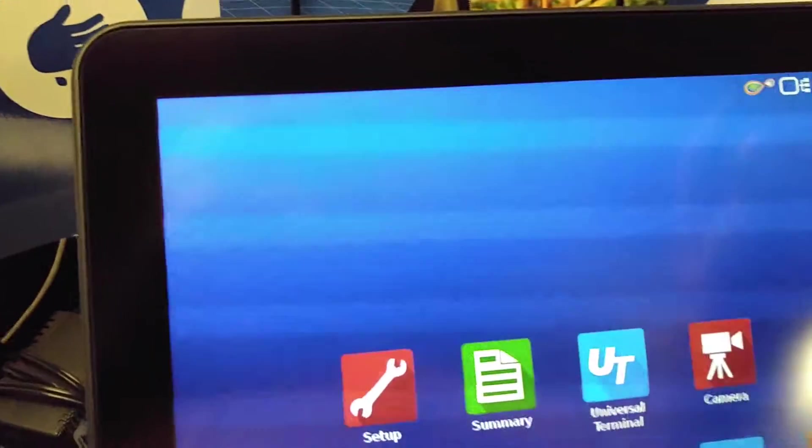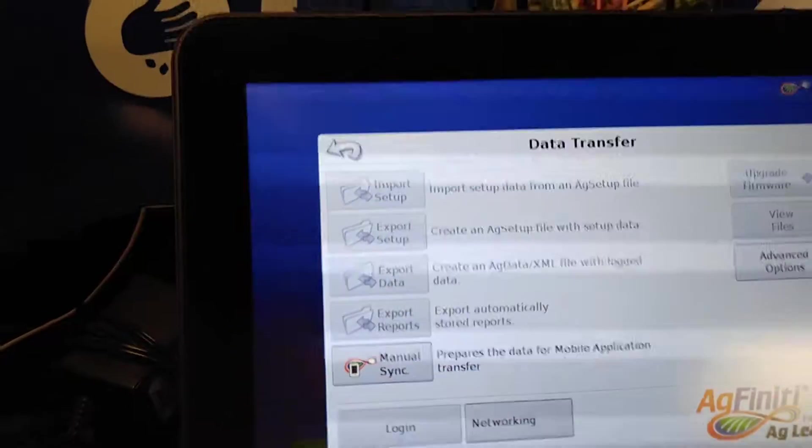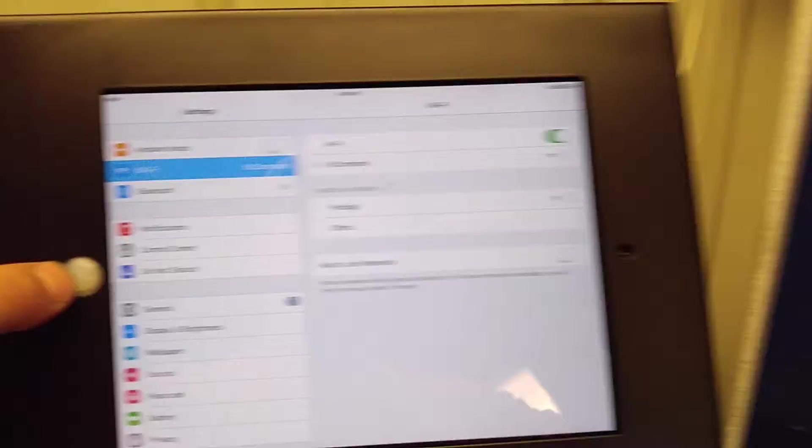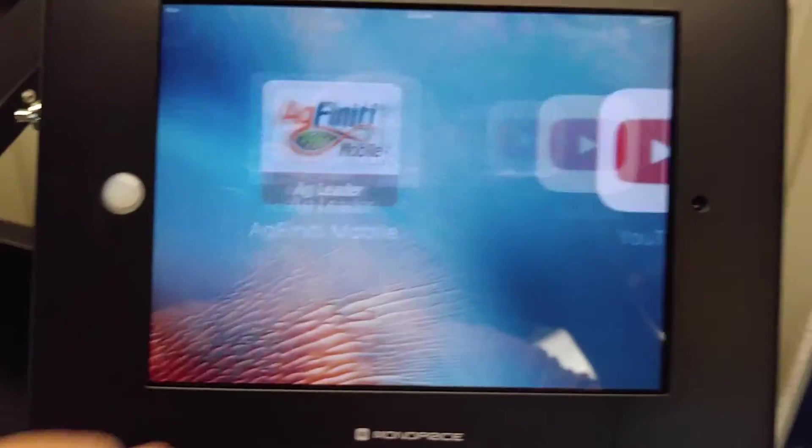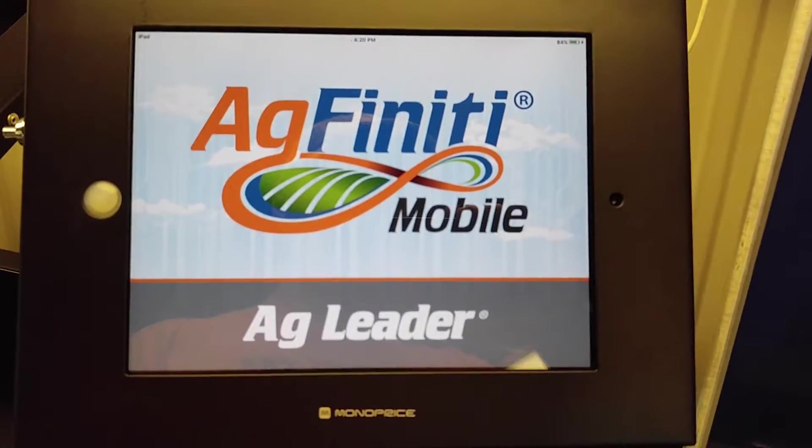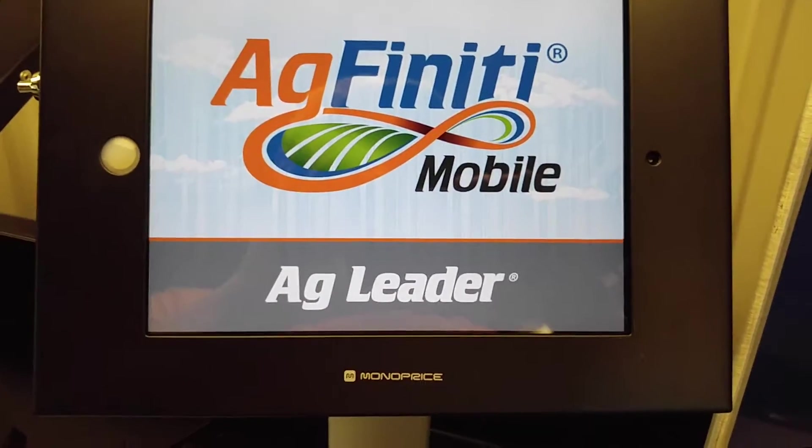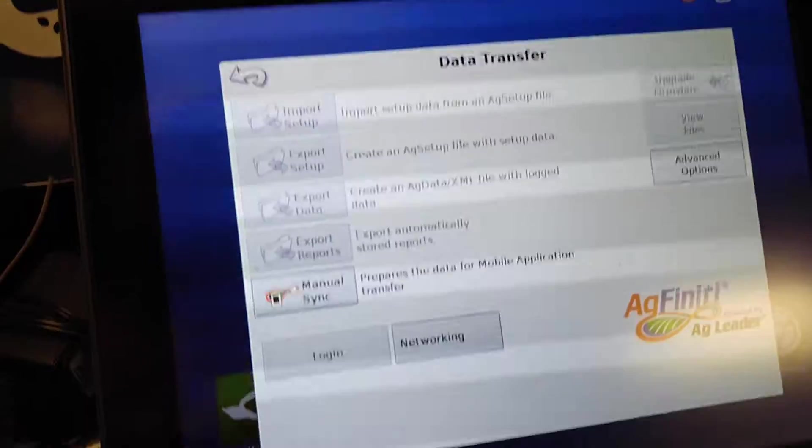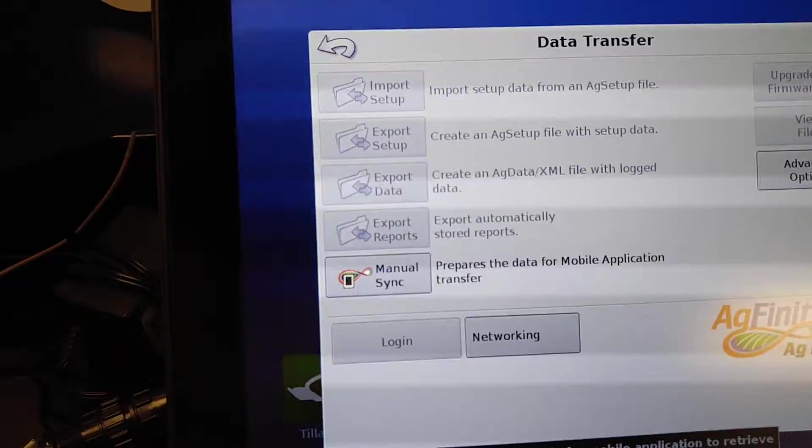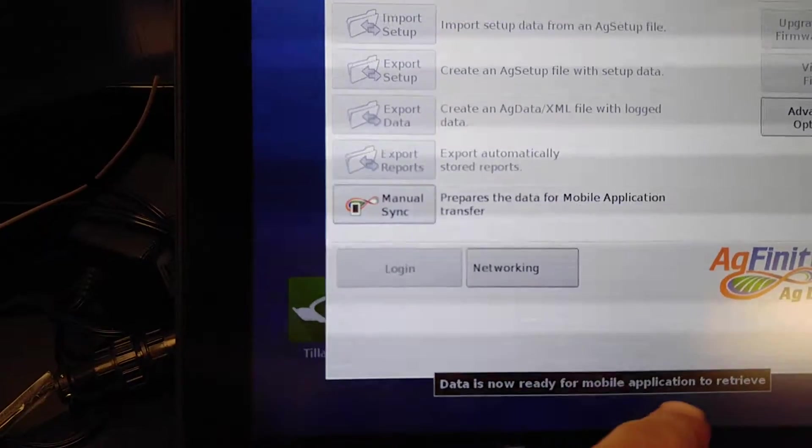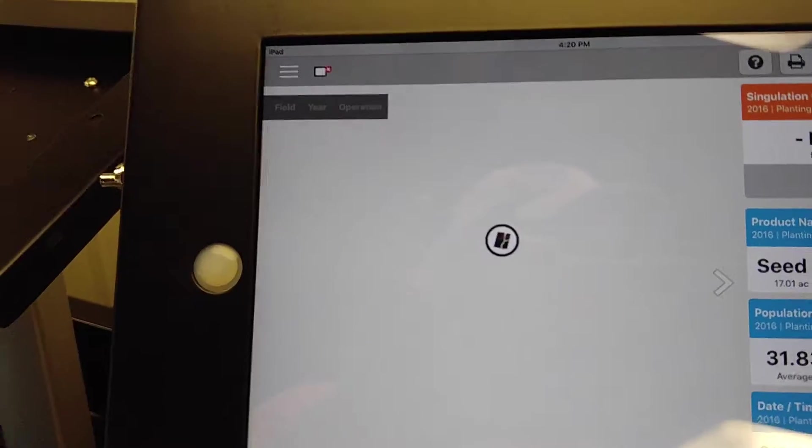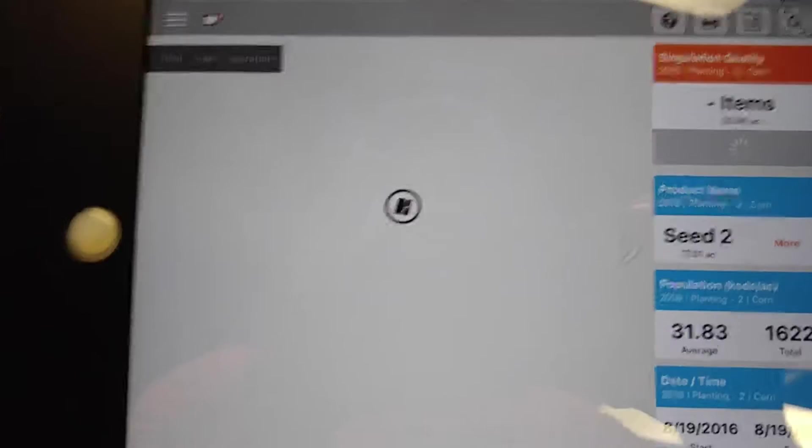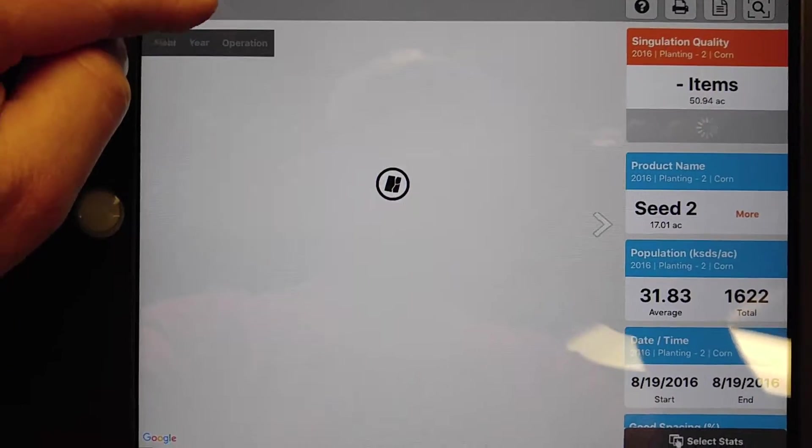Hop back over here to the data transfer window. We can go over here to the AgFinity mobile app itself. I like to go ahead and use the manual sync button. It prepares it. You can see data is now ready for mobile app. And we're going to want to keep reference up here.